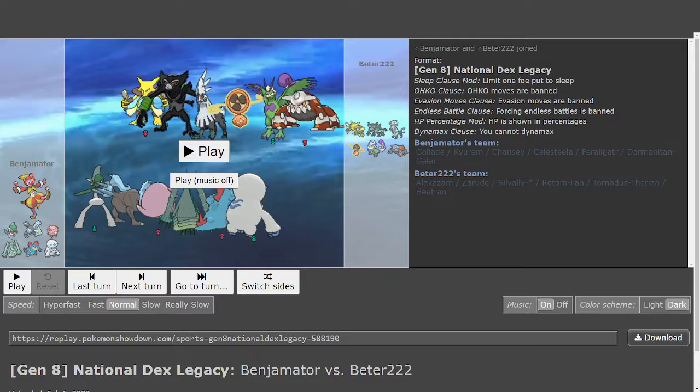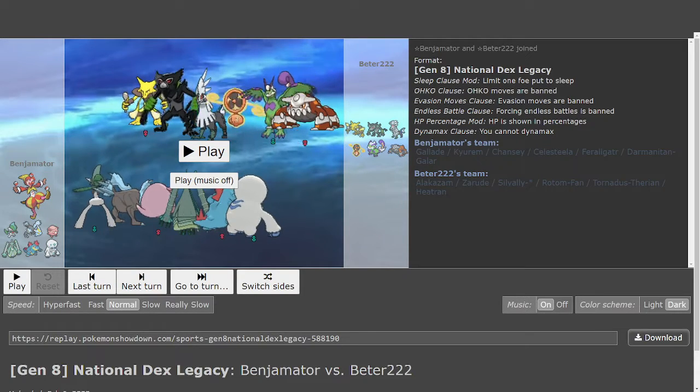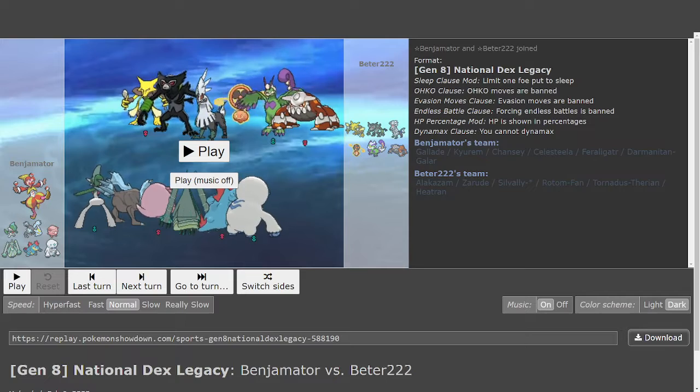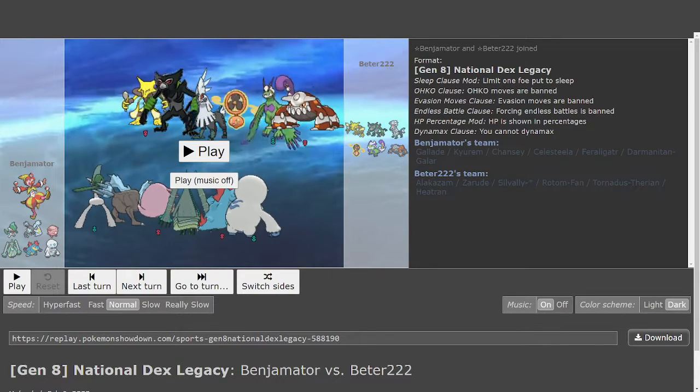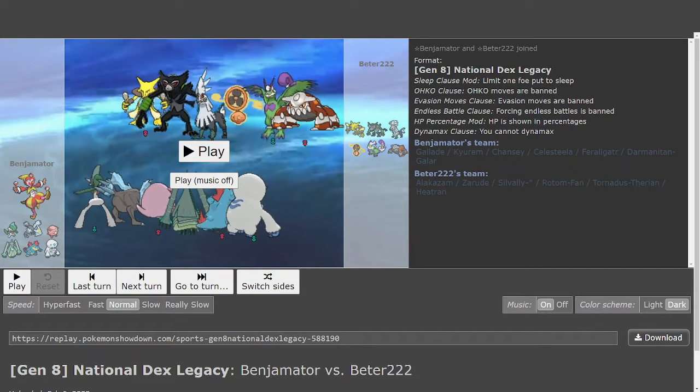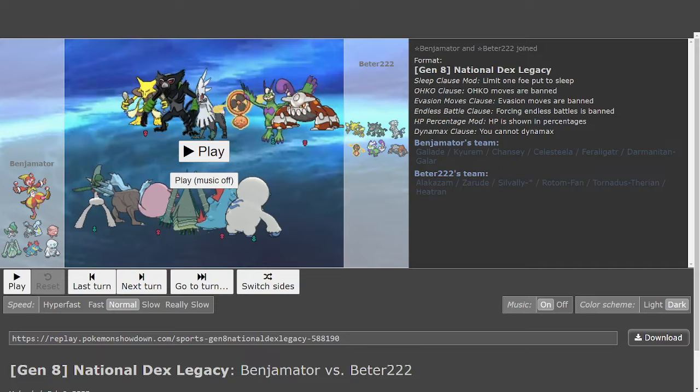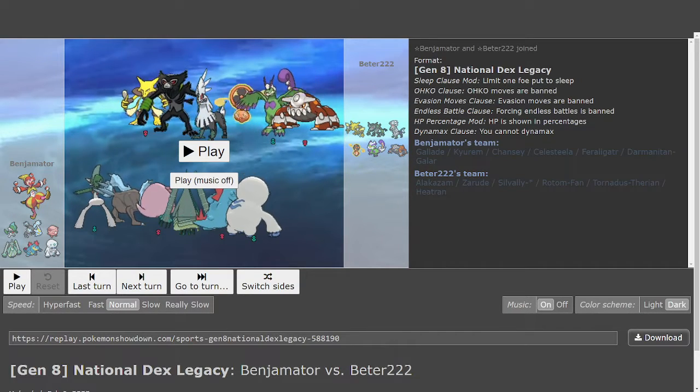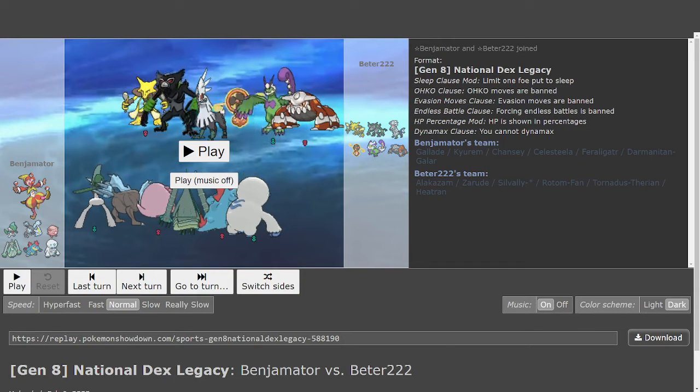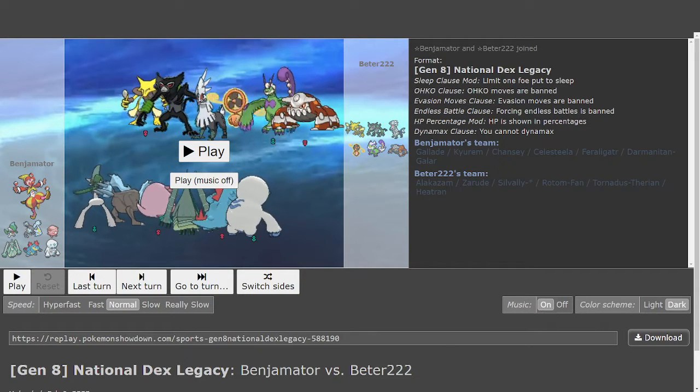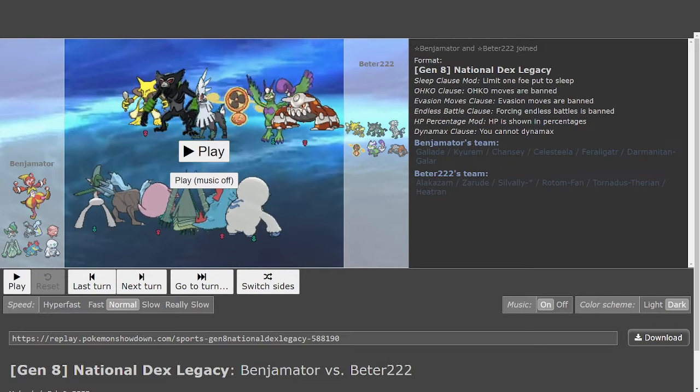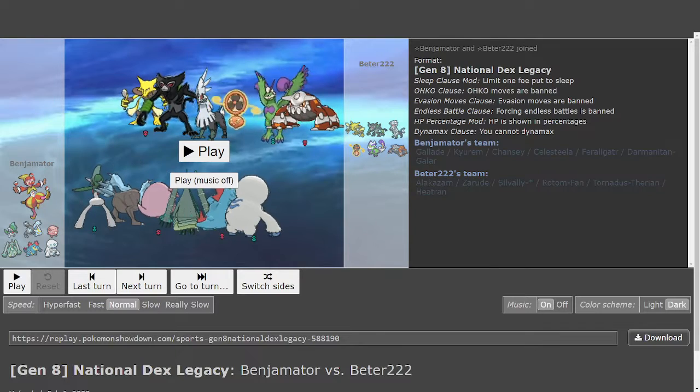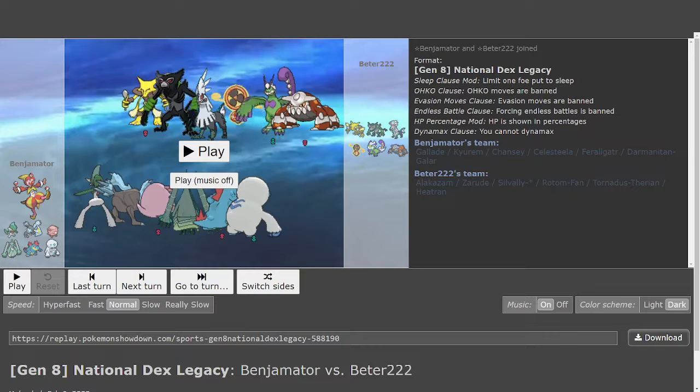Mega Alakazam is obviously just terrifying. Darmanitan Galar is also really problematic, mostly because it shuts down most sweepers that Peter might have. It would also be really interesting to see if Peter or Benji could maybe force the Trace into Gorilla Tactics, because that would not boost Psychic and it would force Peter to click a Psychic move or something. Chansey obviously eating that right up.